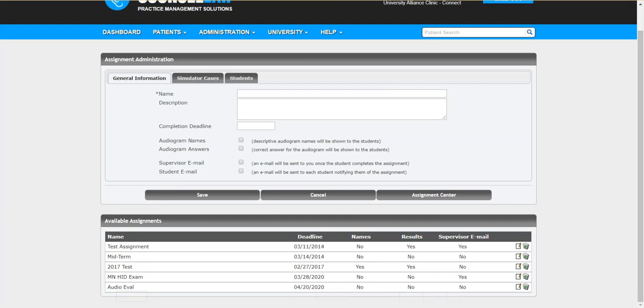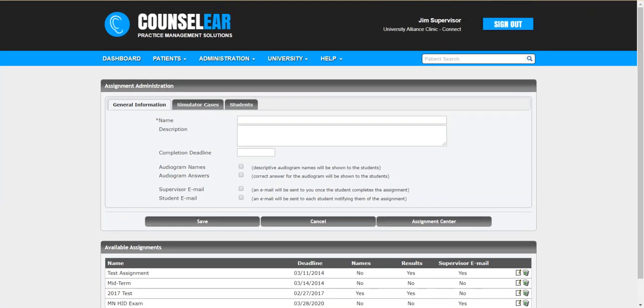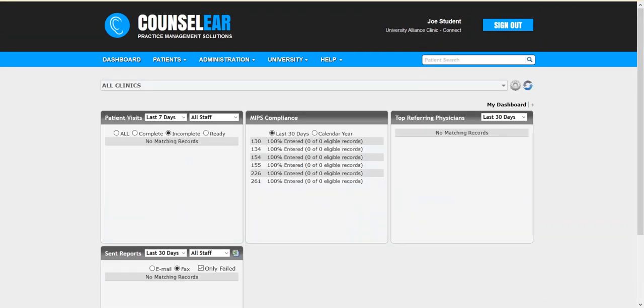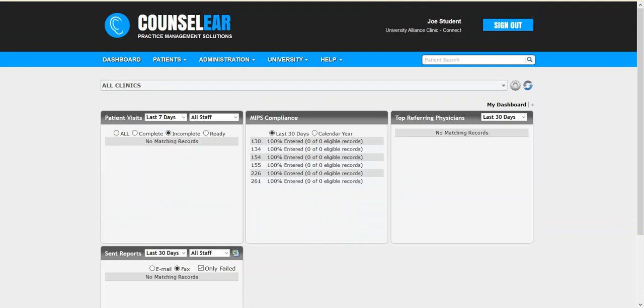Okay, so now let's look at this once again from the student perspective. So we're going to sign in here as Joe Student. It's important to note that within CounselEar each individual would have their own login. So as you're assigning these to individuals they would see just the assignments assigned to them, and as a supervisor you're creating these assignments individually.